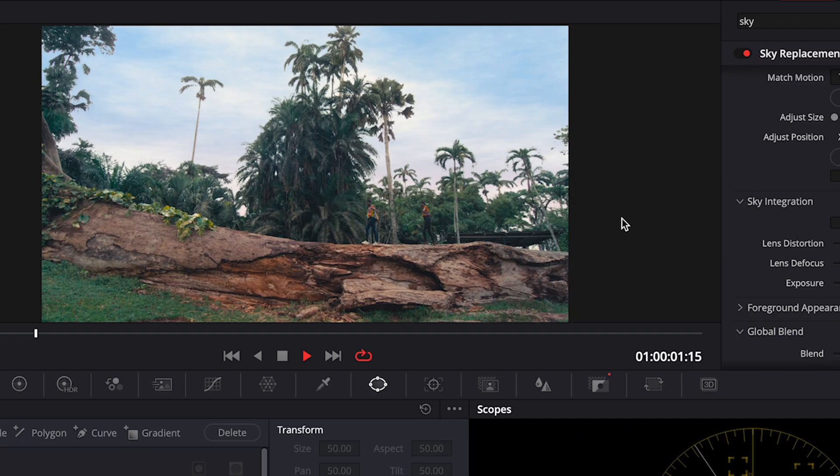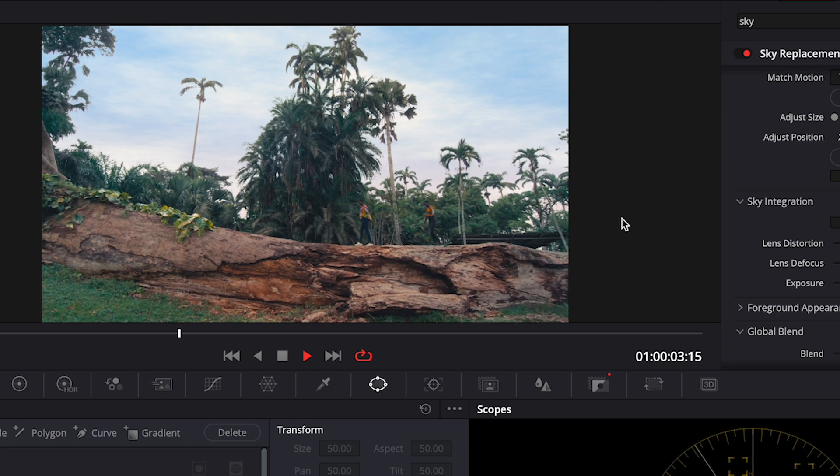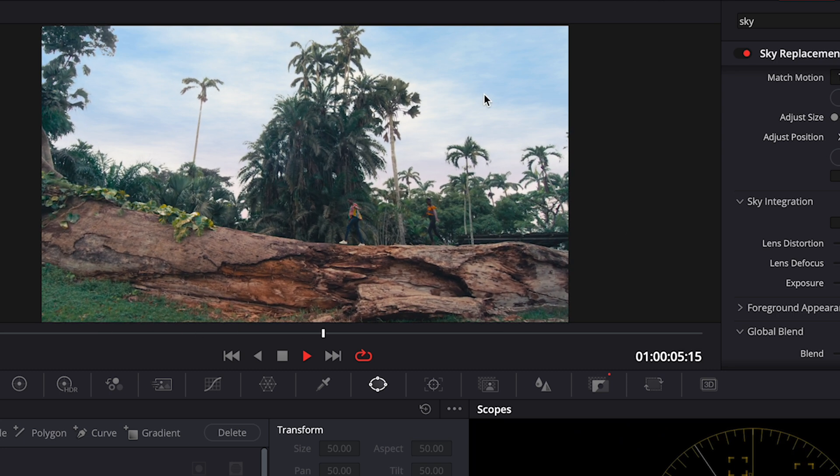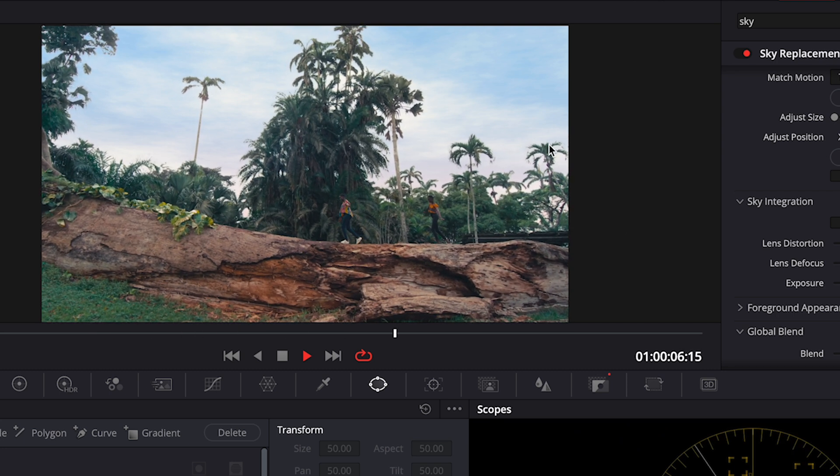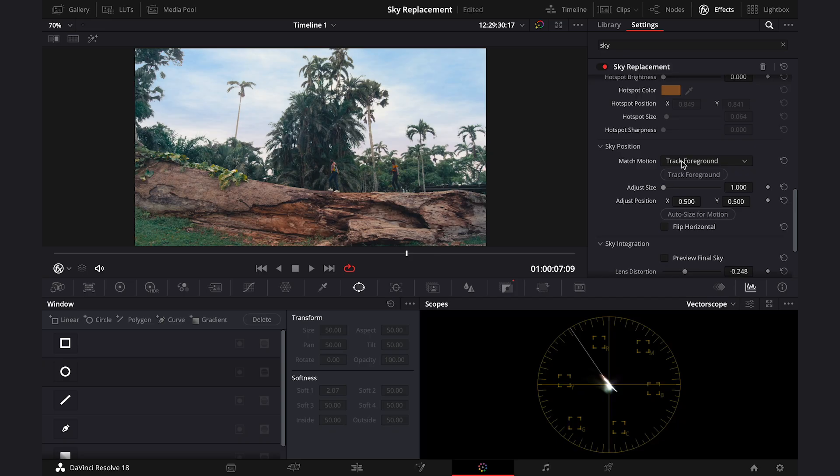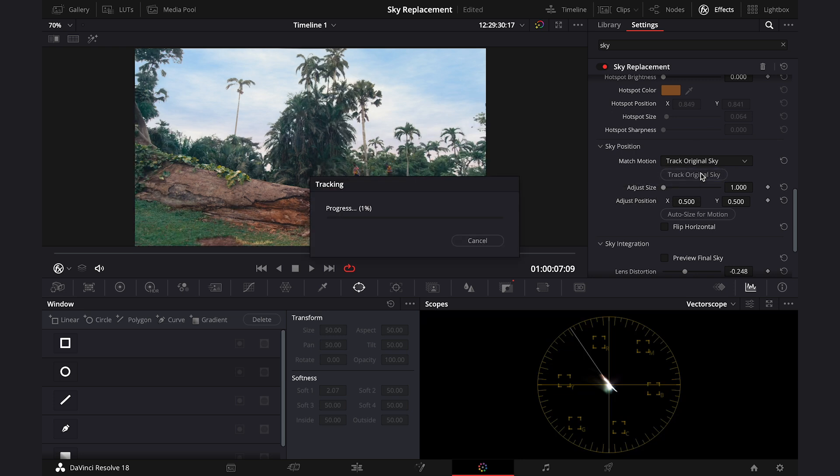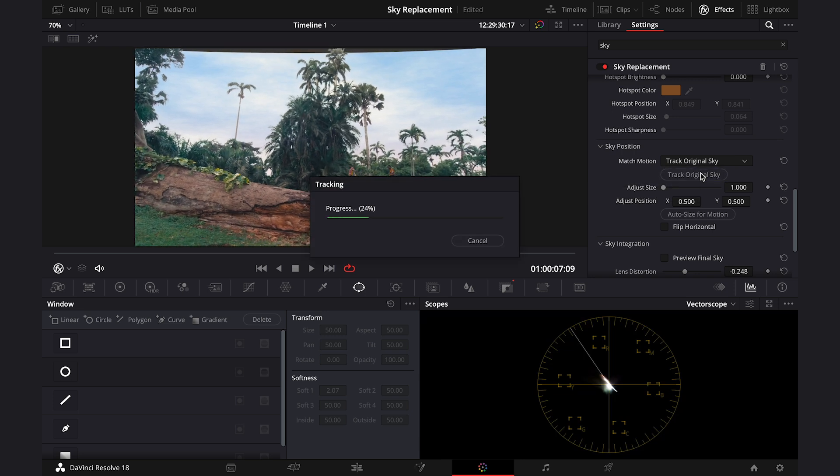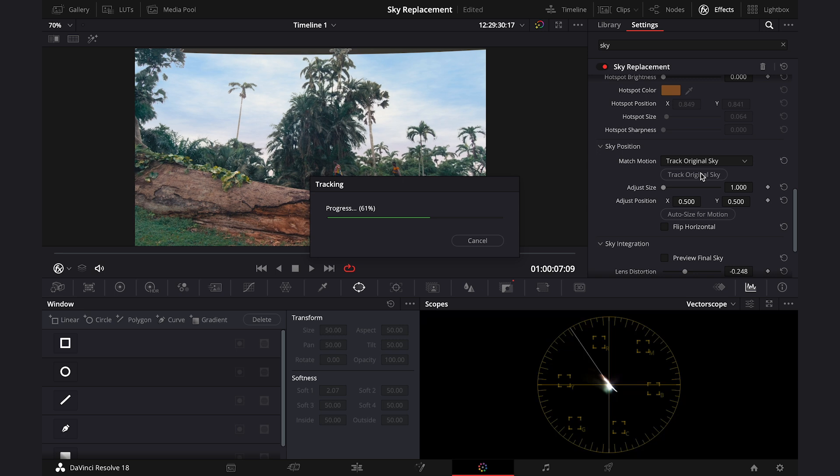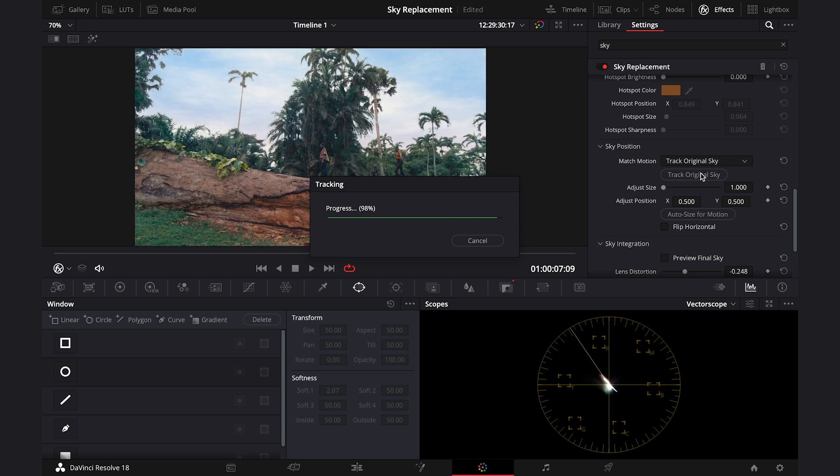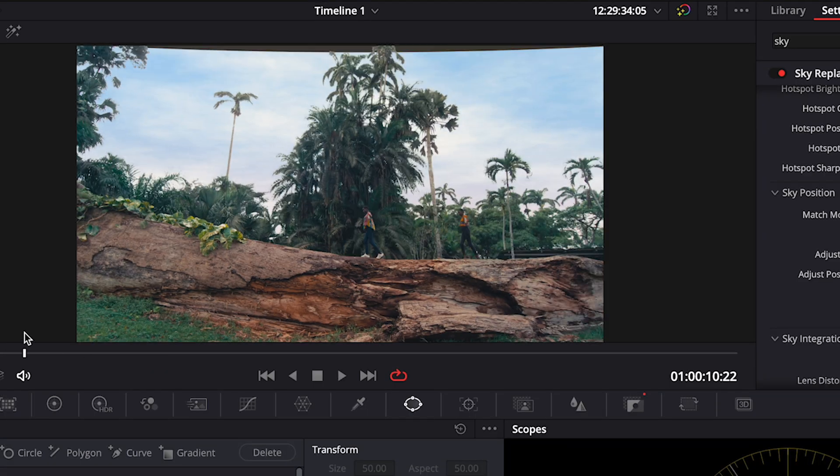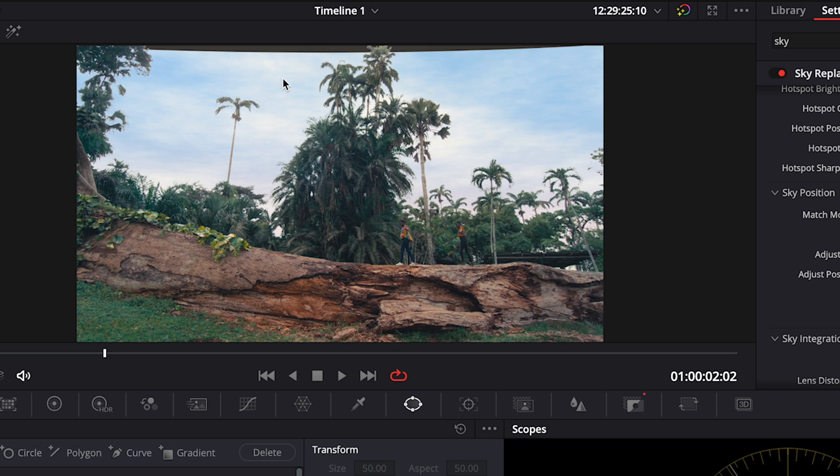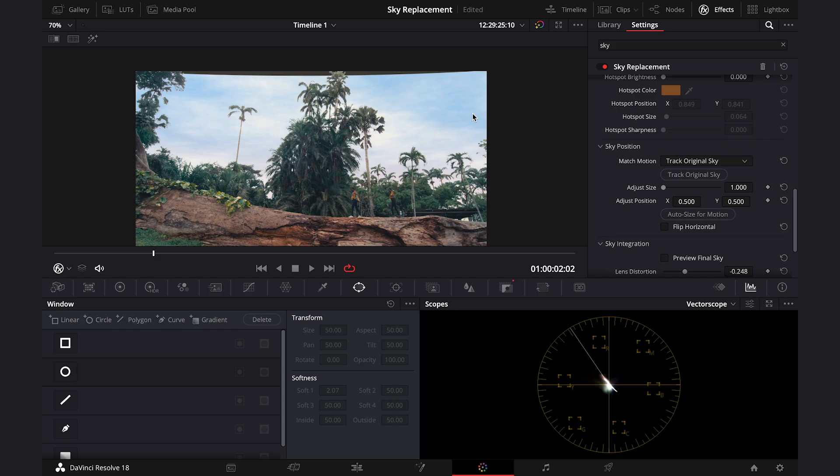And now our shot is moving a bit, so we obviously have to track it, so the sky moves with it. And I've discovered that the best setting for me is to track the original sky. It works best. So let's just hit this button and let's track the shot. And now we can see that the sky has changed the position a bit because of this. But we can easily fix it by adjusting the size of the sky here.